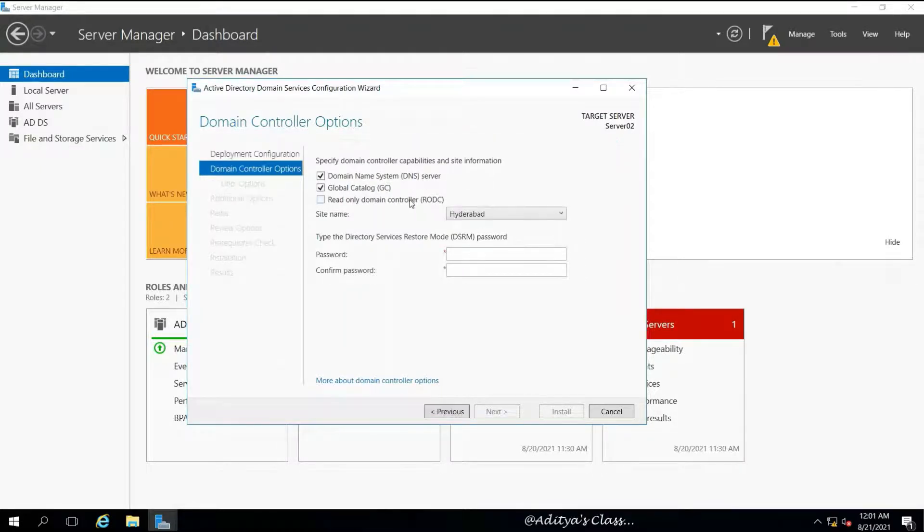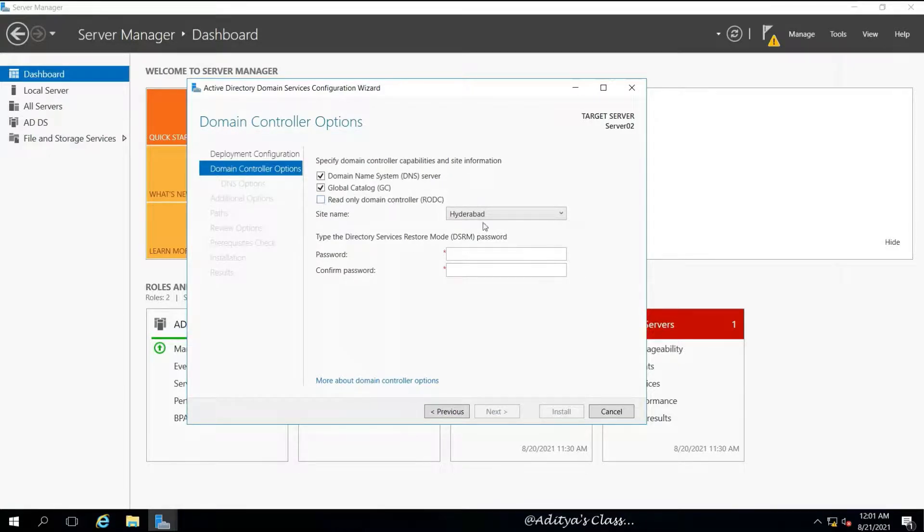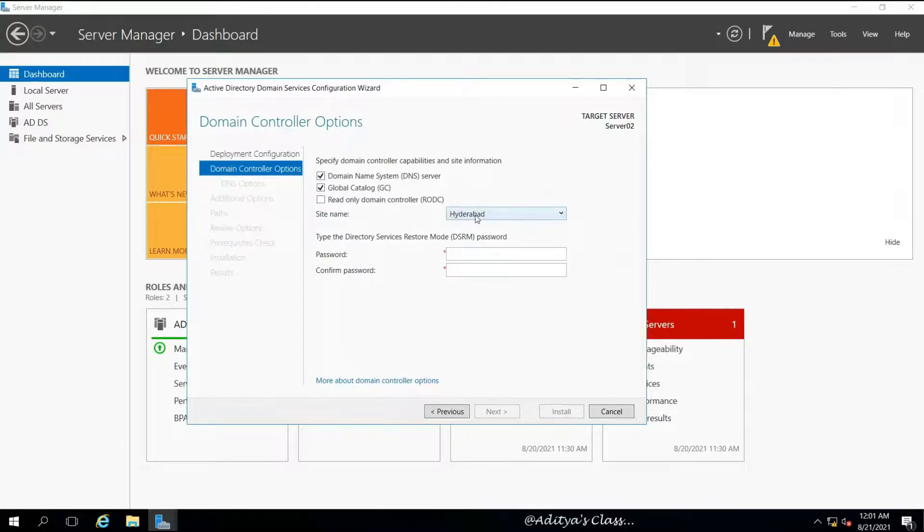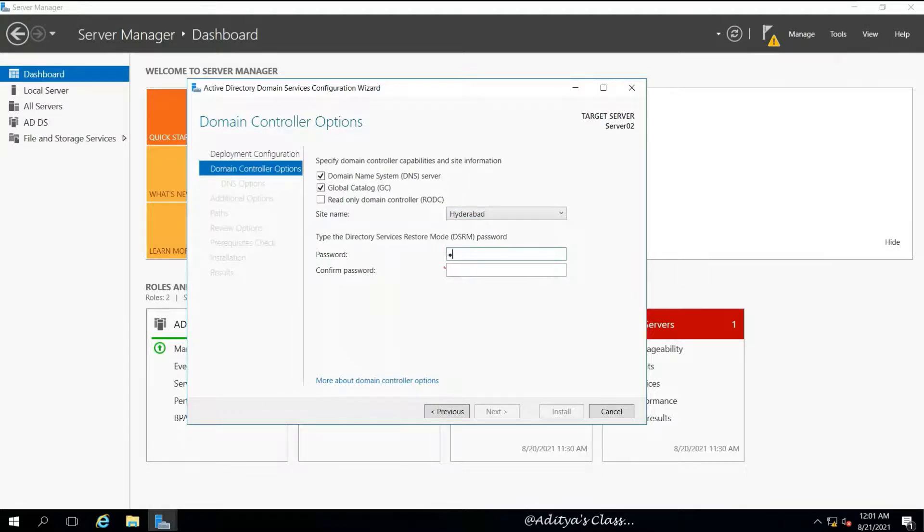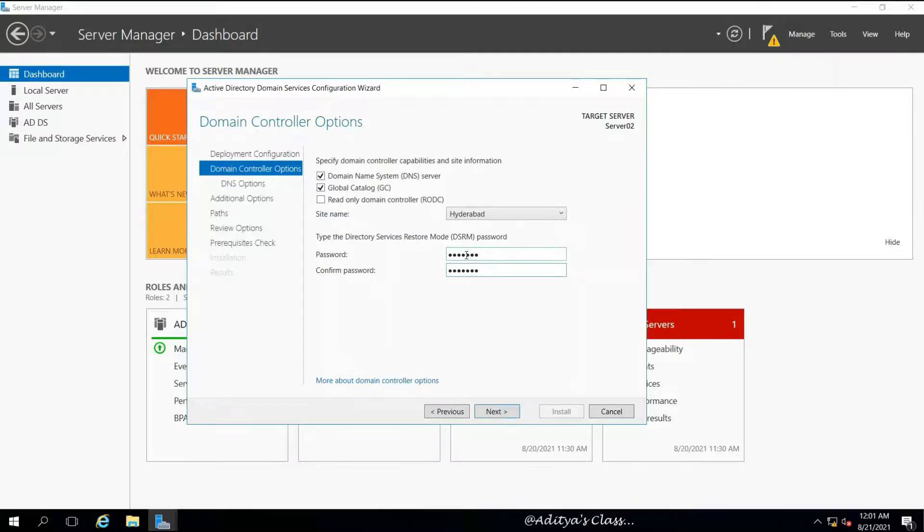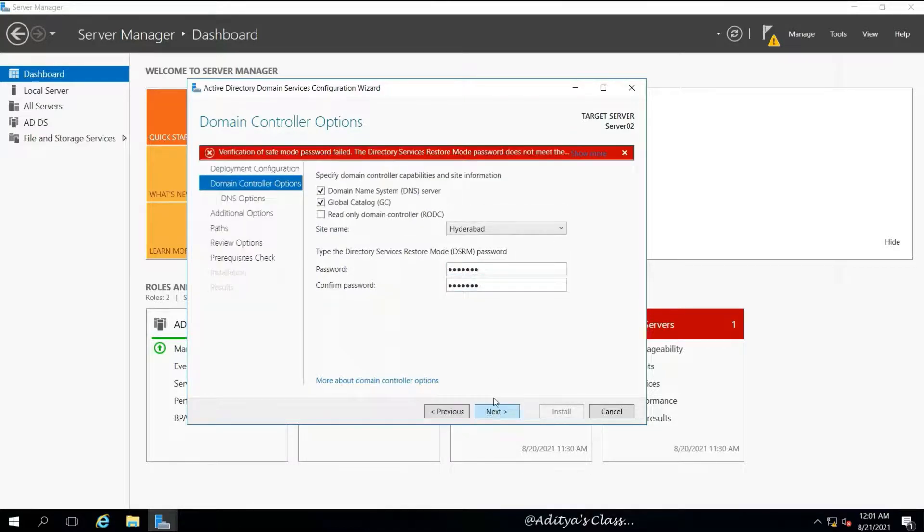You can see we were able to proceed to the next screen. It's going to be a DNS server as well as a global catalog. But if we put a tick for read-only domain controller, then this server is going to turn into a read-only domain controller after installation. For now, we are not selecting RODC, hence this computer is going to act like an additional domain controller.